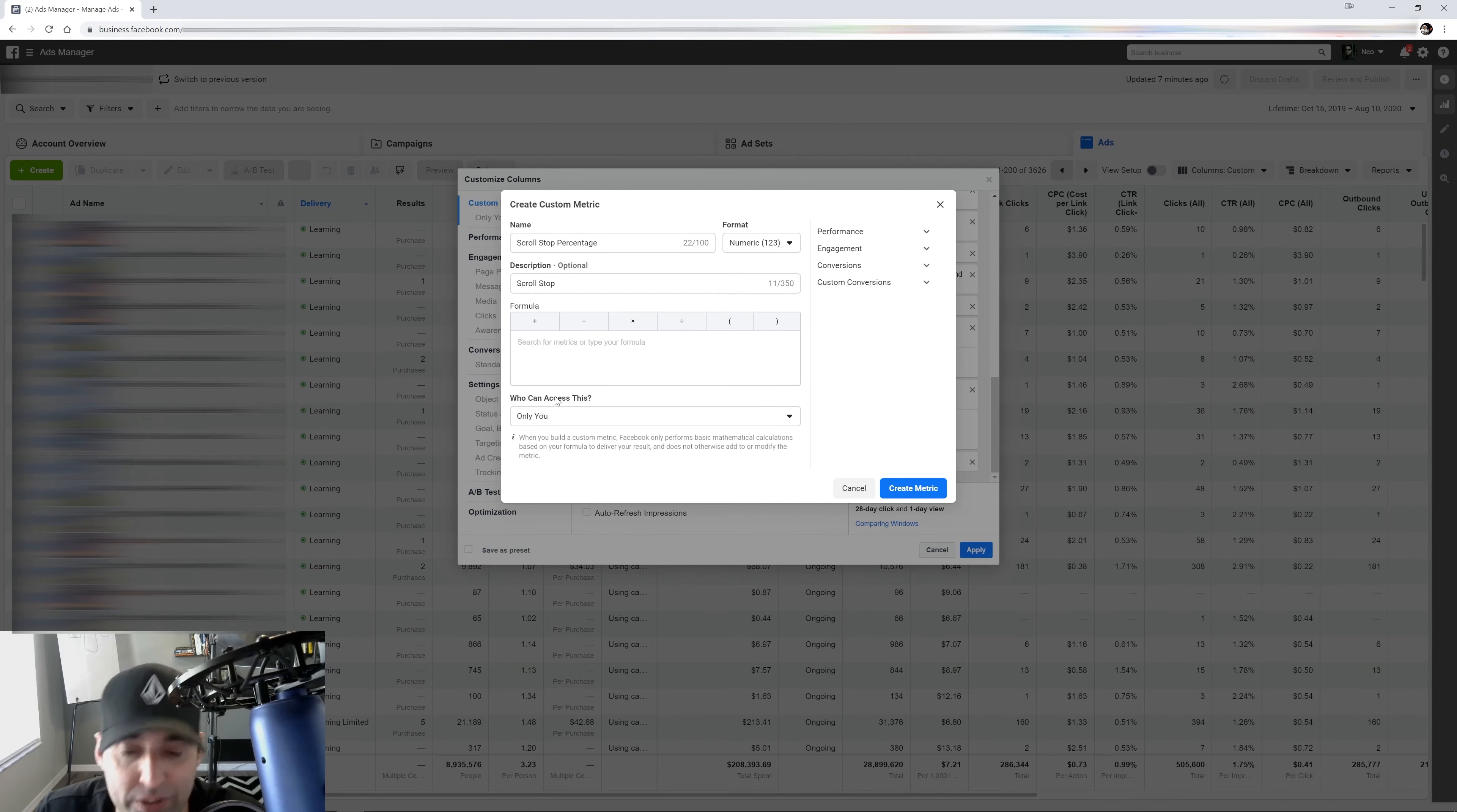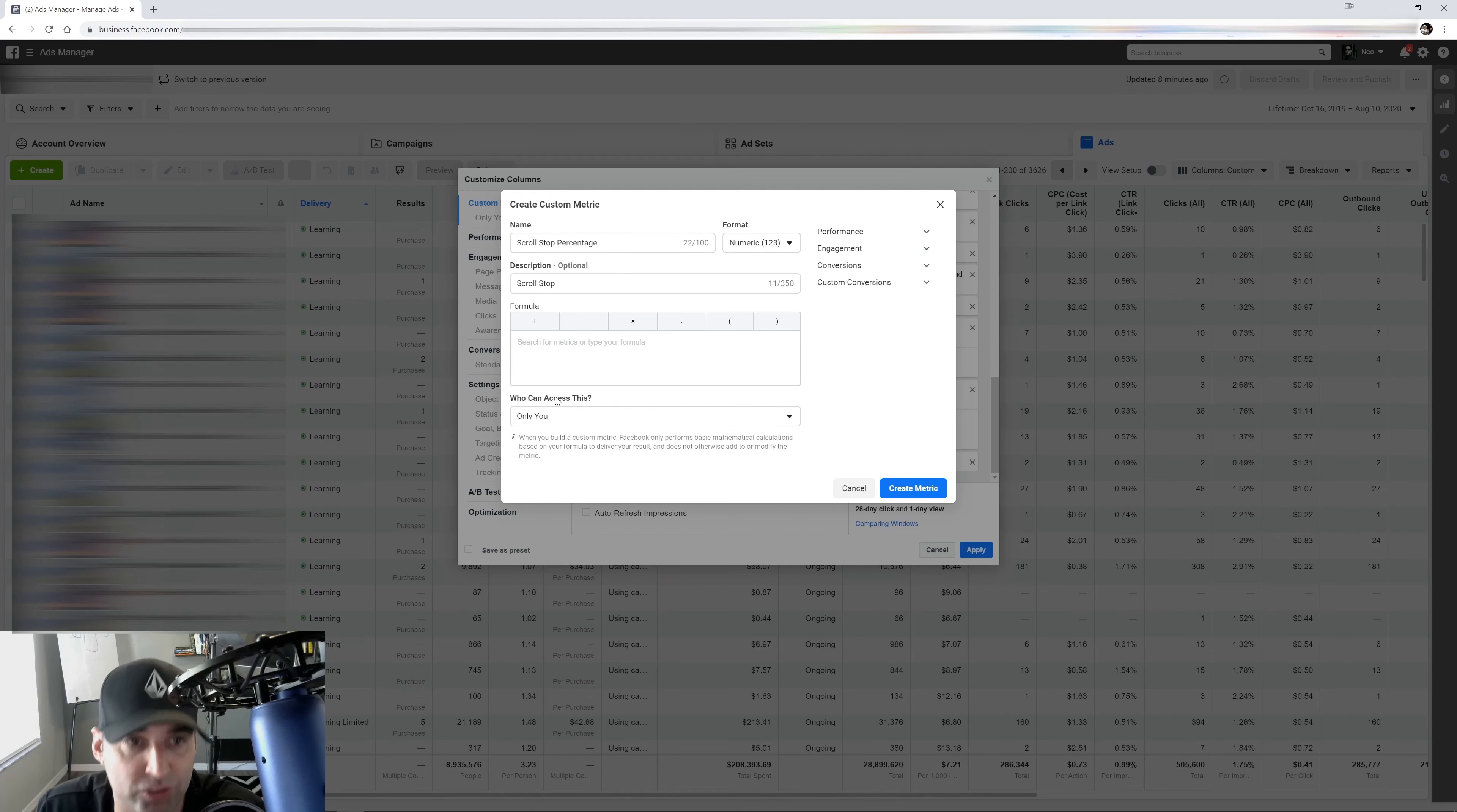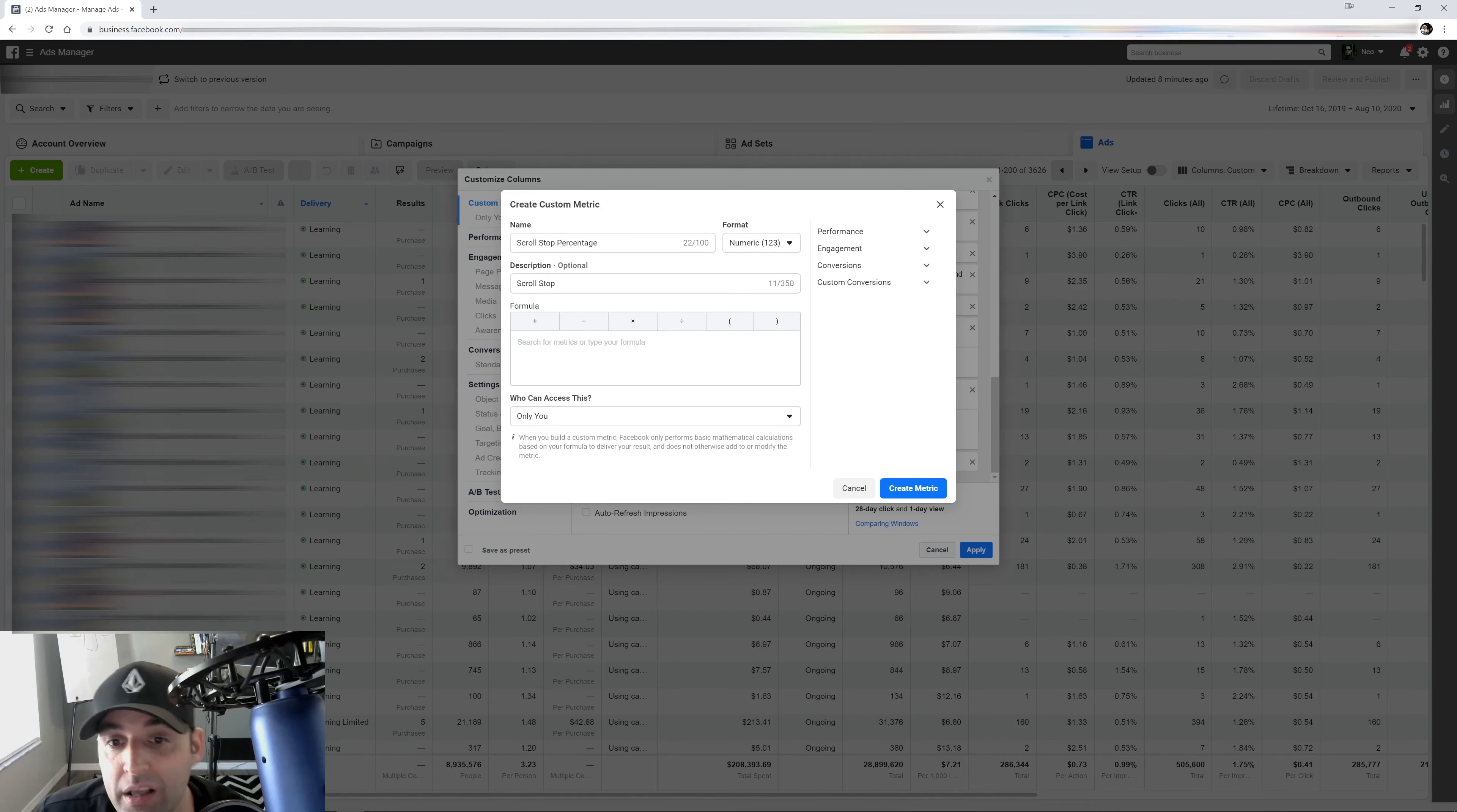This is the one that we use to see if our creative is working, if our pattern interrupt is working. So if you're using video ads and somebody's scrolling through the feed, you want to measure the number of people that are actually stopping on their tracks to watch the first three seconds of your video. Because if they're doing that, that means your ad works. If they're not doing that, then you need to work on your video creative to make it better so you interrupt the scrolling and get their attention to get more conversions on your ad.